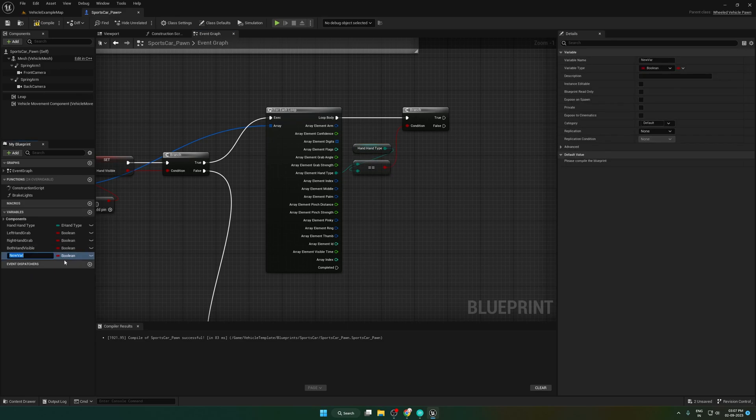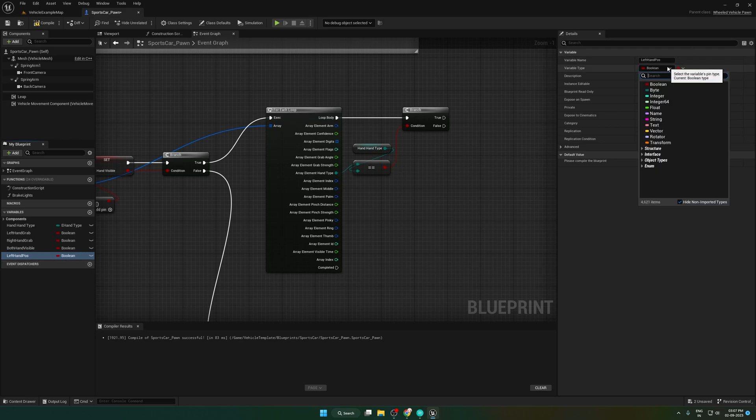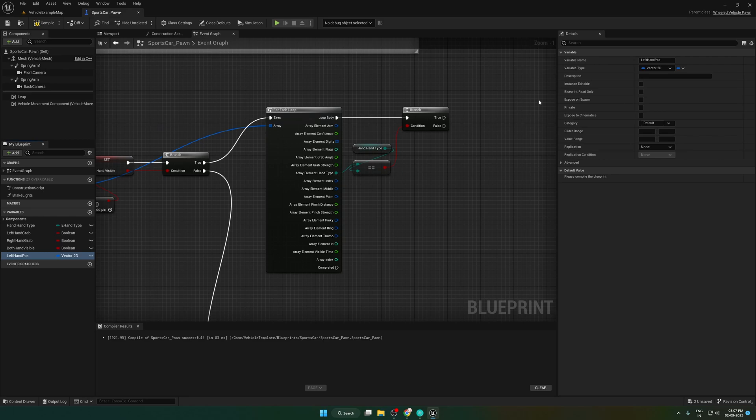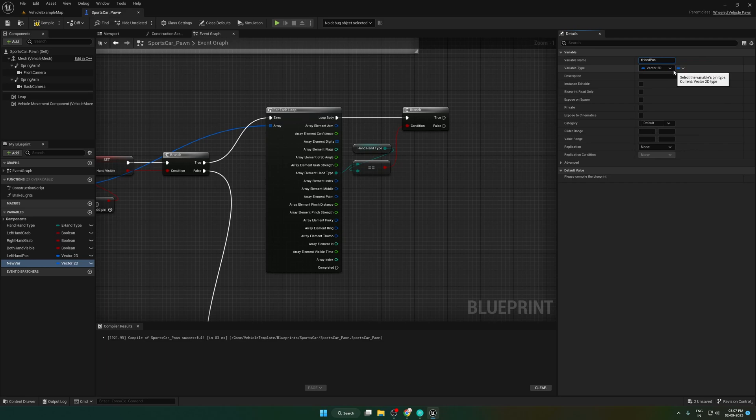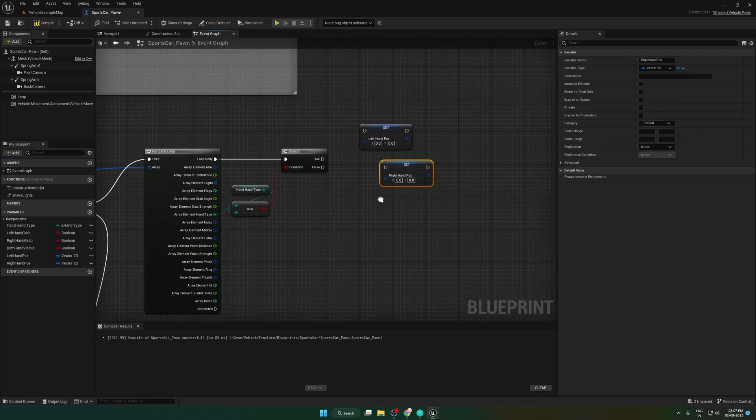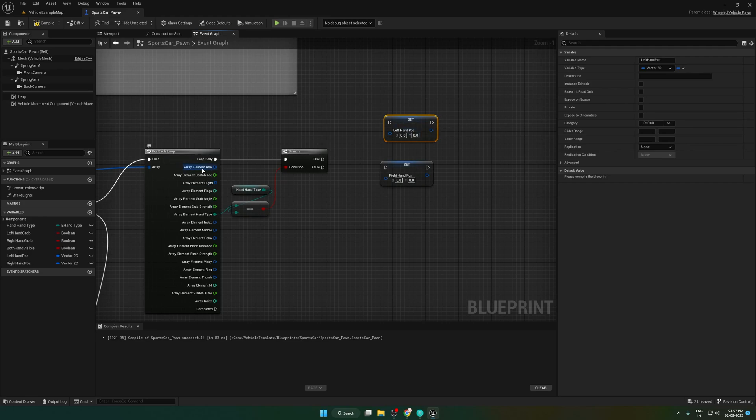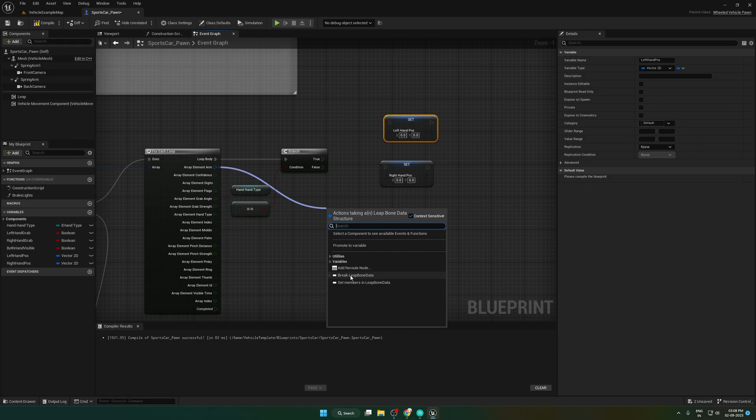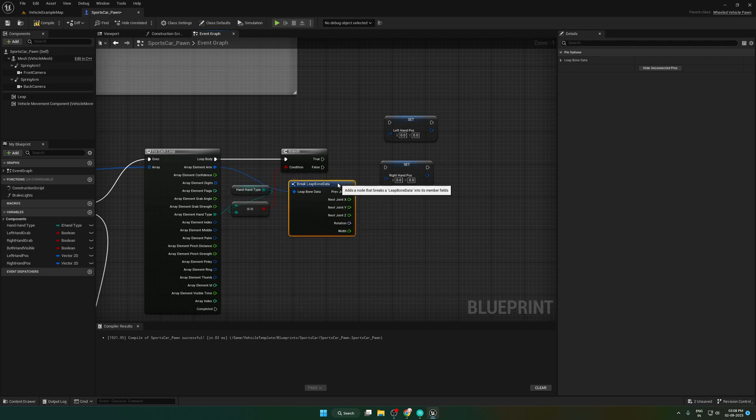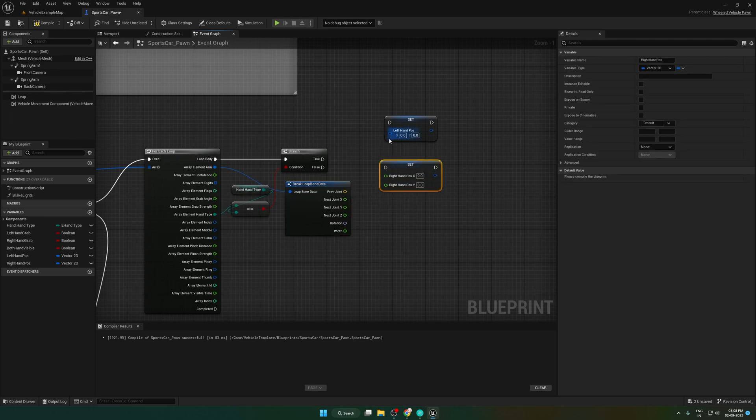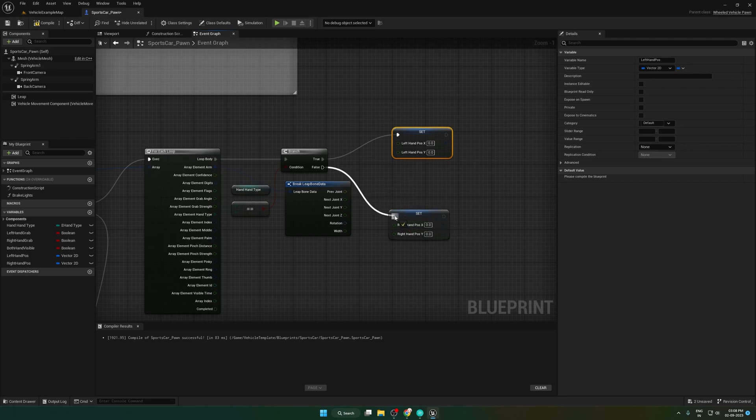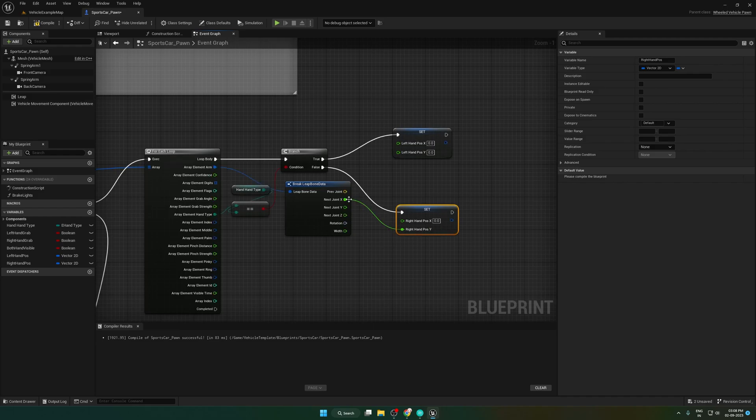We need to store the hand position in the variable. For that, create two vector2D variables. To set the values, break leap-born data from the array element. Split the next joint pin. Same as the other one. Set x to y and y to x.